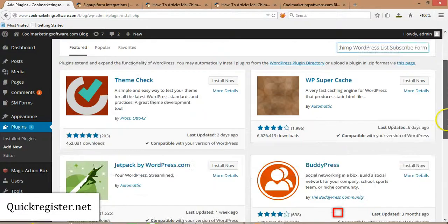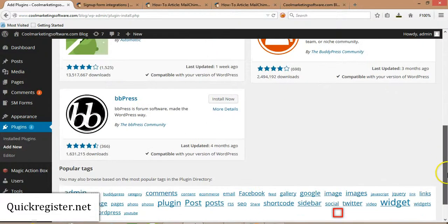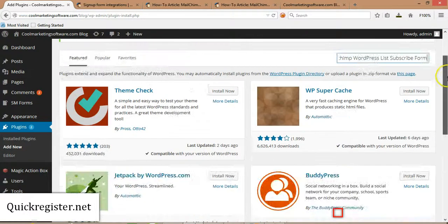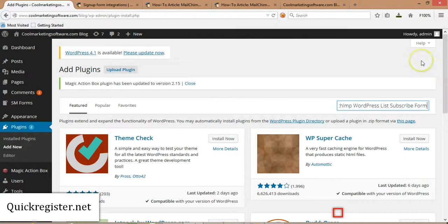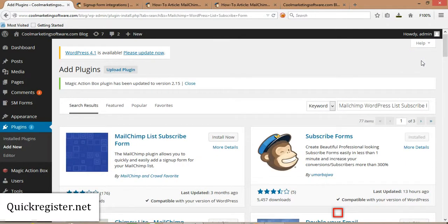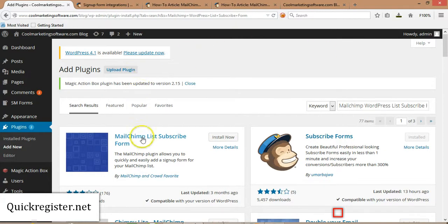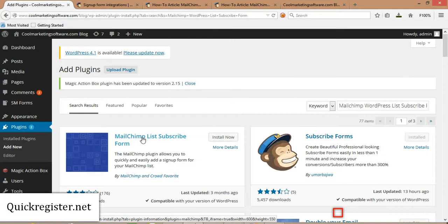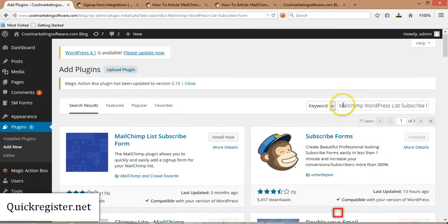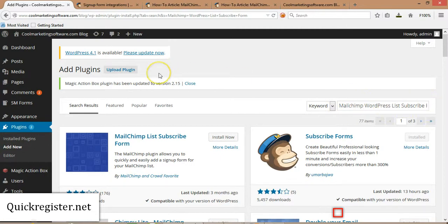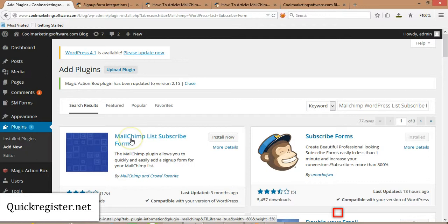And now what we're going to do is we're going to click Search. And what I did, actually, I didn't click Search, I just clicked Enter on my keyboard. And here I have found MailChimp List Subscribe Form. I typed in MailChimp WordPress List Subscribe Form in the add plugins area and I clicked the Enter key on my keyboard. That's the same thing as search.